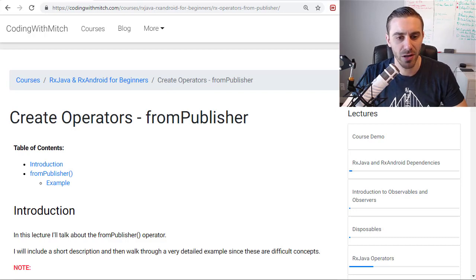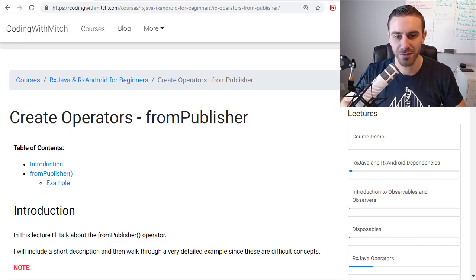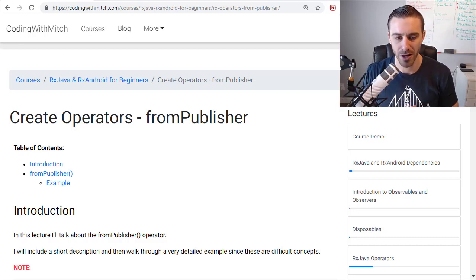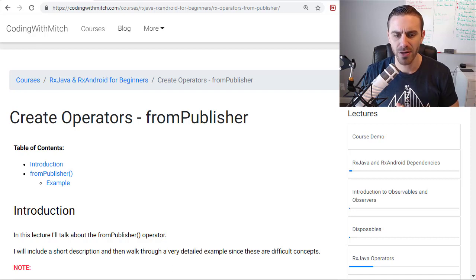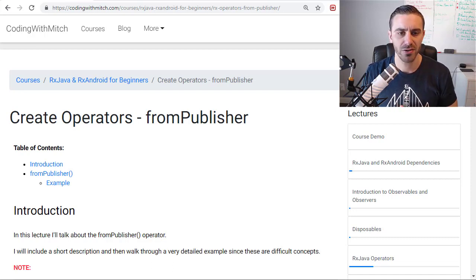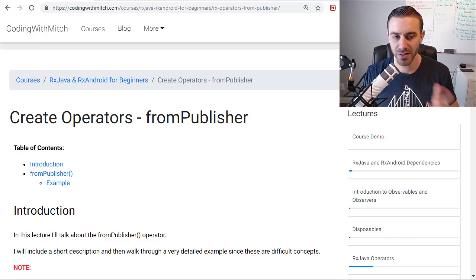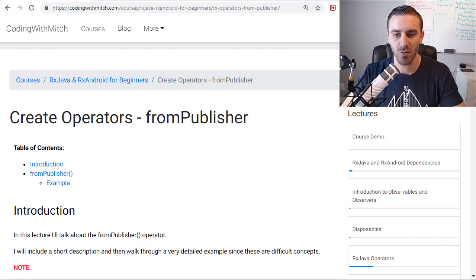In this video, I'm going to be going through the From Publisher Operator. Now, this operator is really cool, and it's a new feature that was introduced in RxJava 2. This didn't exist in RxJava 1.